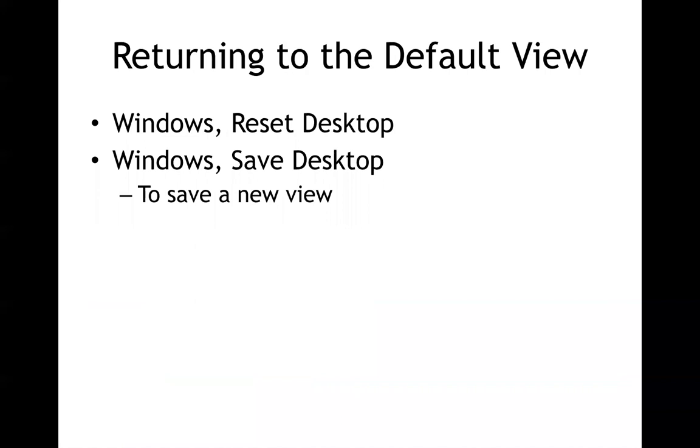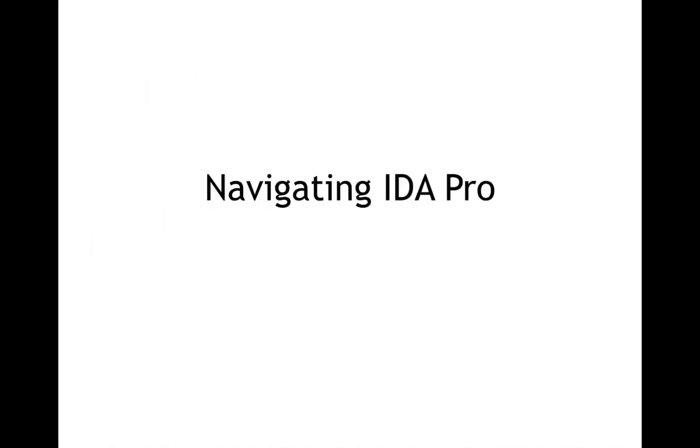You very often get lost in IDA Pro. It is very complicated. You often click on things and end up in some funny window you don't understand. So things like Windows reset desktop can help you get back to where you started. Or of course the old technique where you just close it and reopen the program again to get back to default.